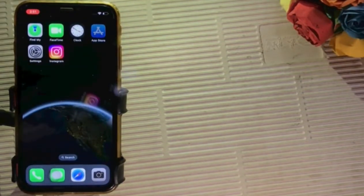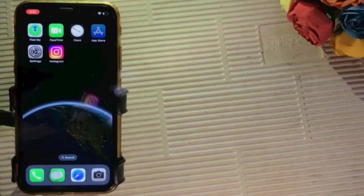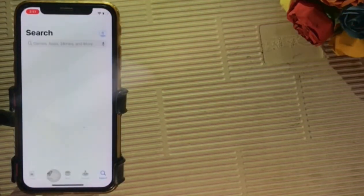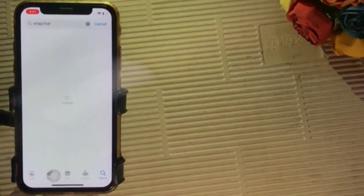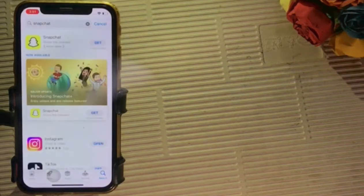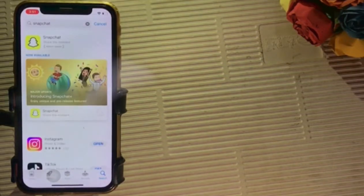Tap on App Store. Type and search app you want to download or install. I want to download Snapchat so I choose Snapchat.